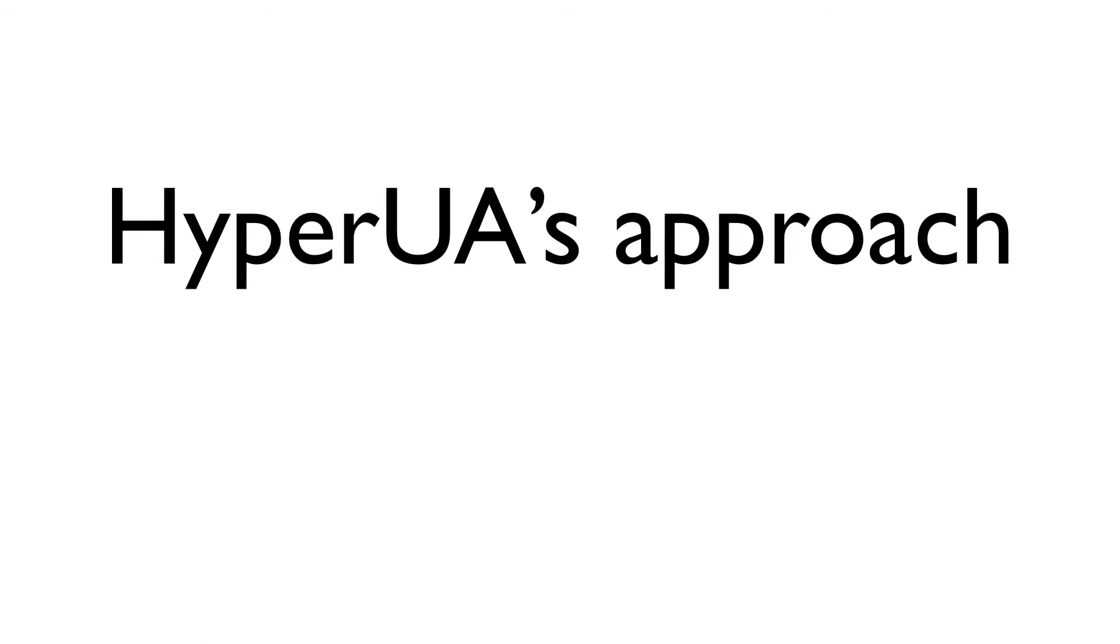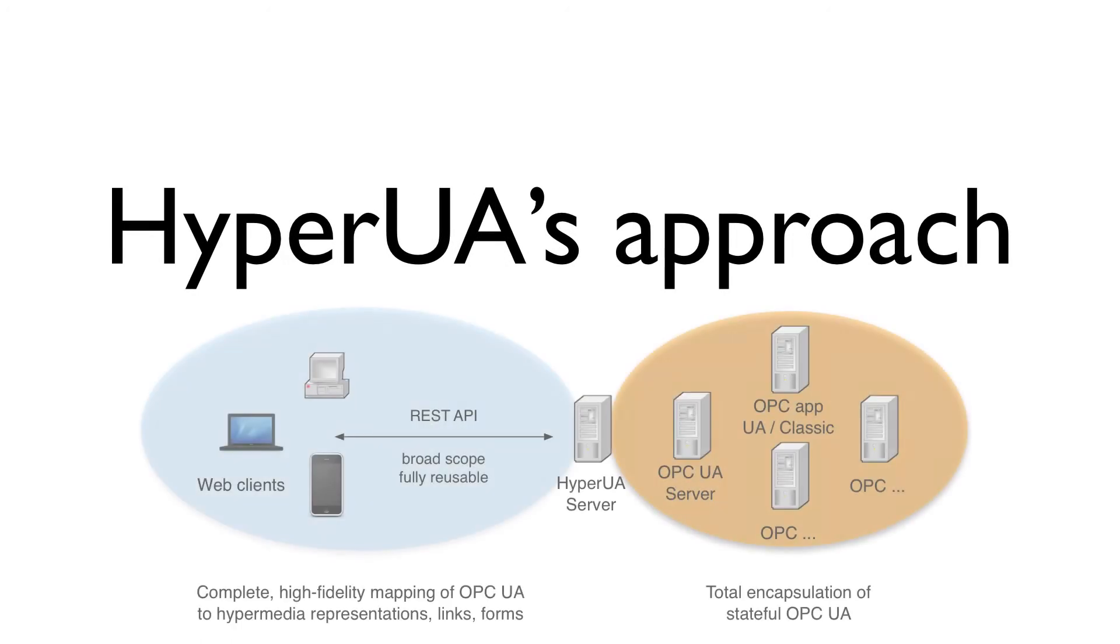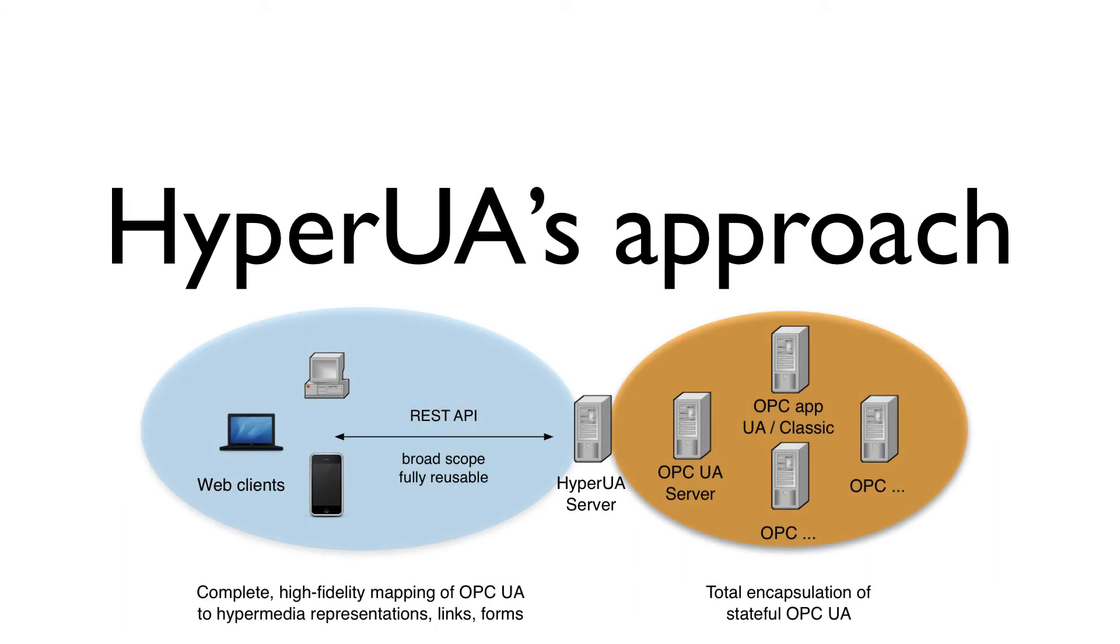HyperUA sits as a standalone server logically in between OPC applications and RESTful web clients. On one side, HyperUA totally encapsulates OPC-UA client-server communication, acting as a true OPC-UA client to one or many OPC-UA servers on behalf of its web clients. And on the other, it provides a proper REST API, which completely maps OPC-UA standard services, to a well-defined set of hypermedia representations, links, and forms.